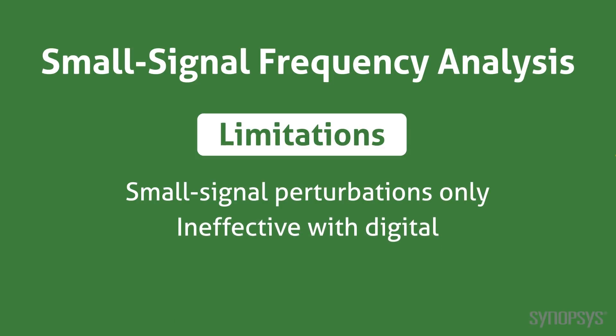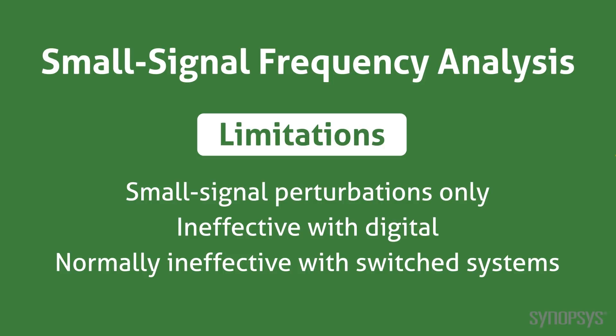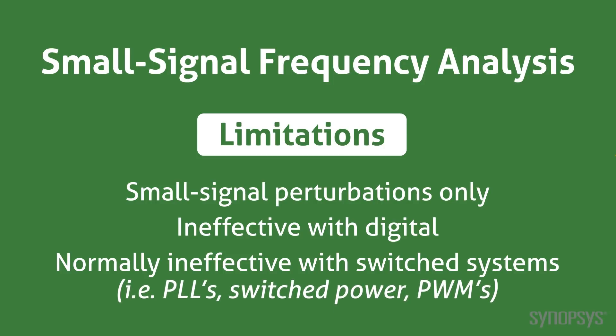Second, it is not effective with digital components. Finally, it is normally not effective when applied to switch systems such as phase locked loops, switching power supplies, and pulse width modulators.